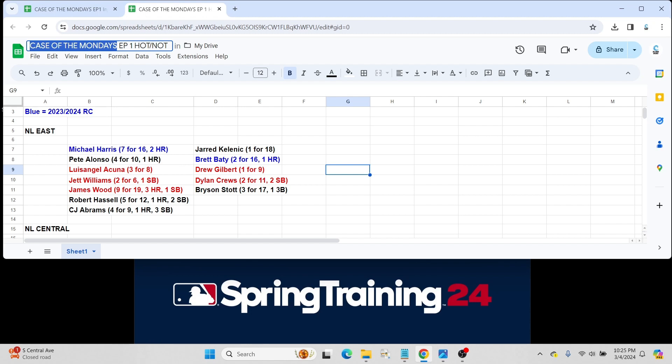But could very well make Major League Baseball at some point this season as long as, especially if he's mashing like this. But again, very, very, very small sample size.